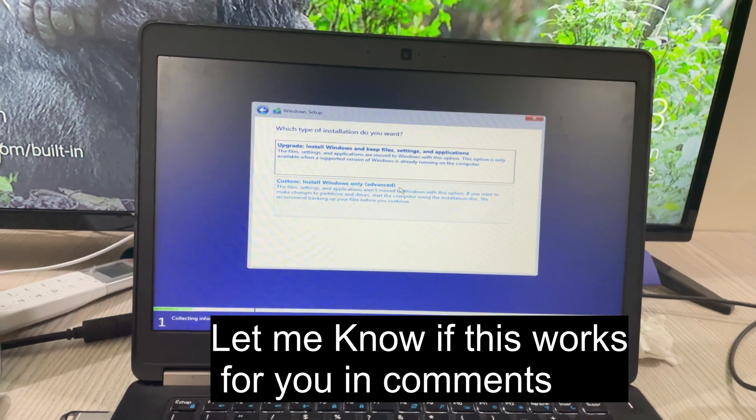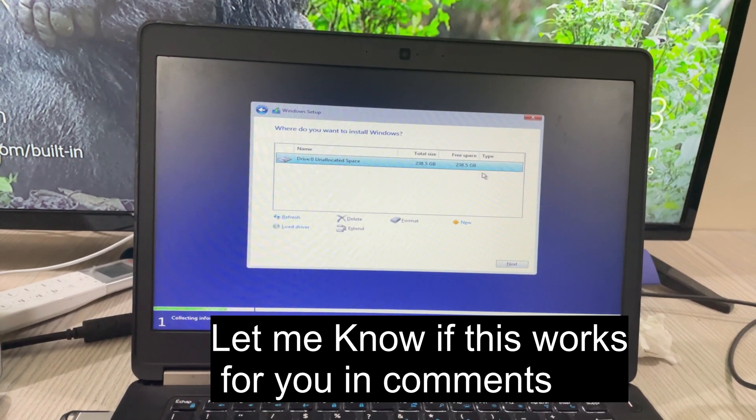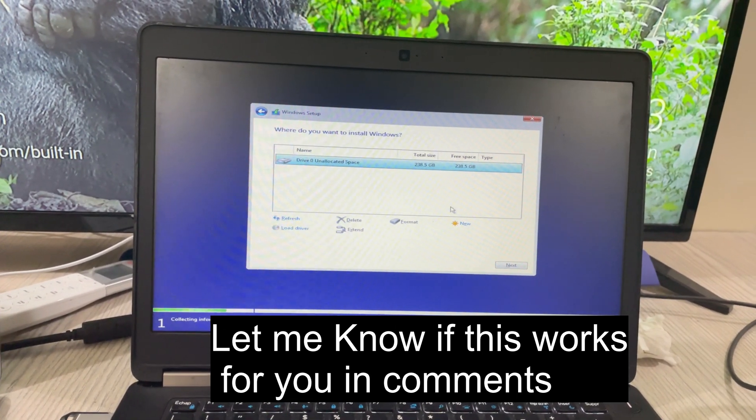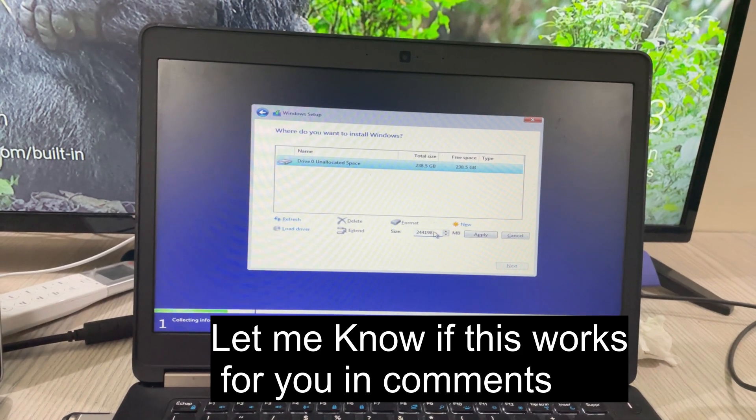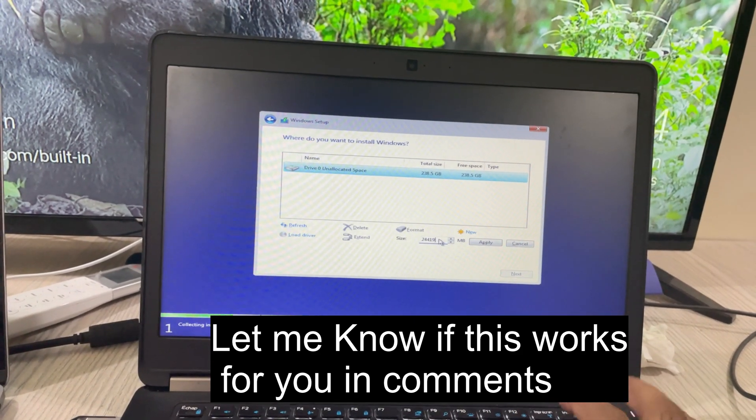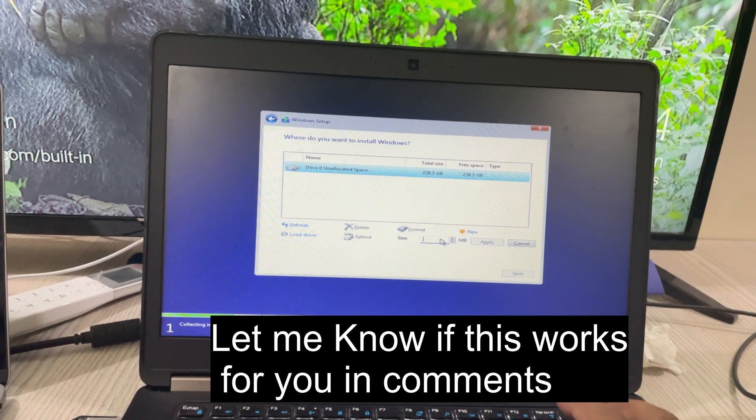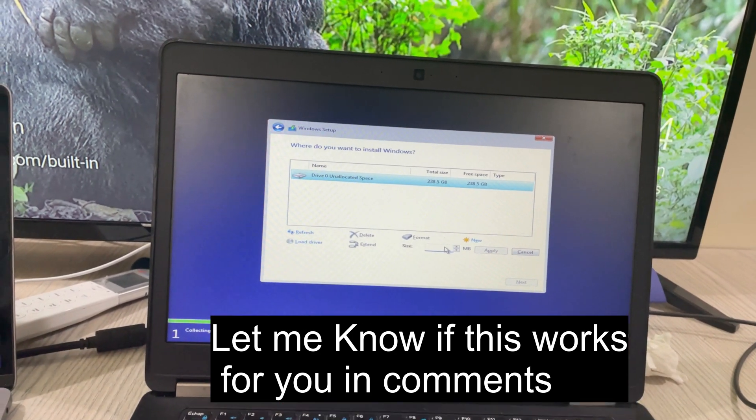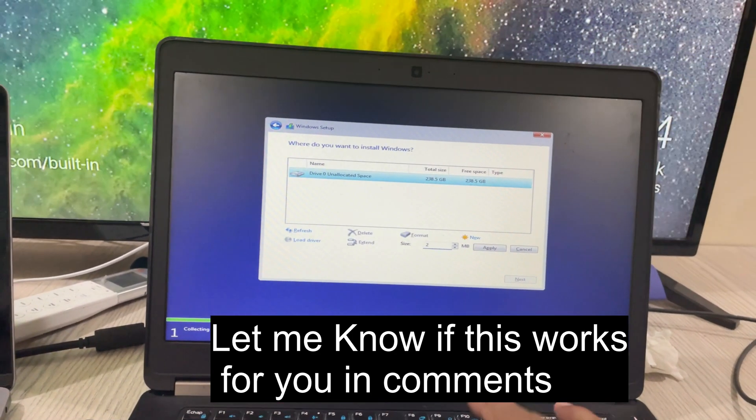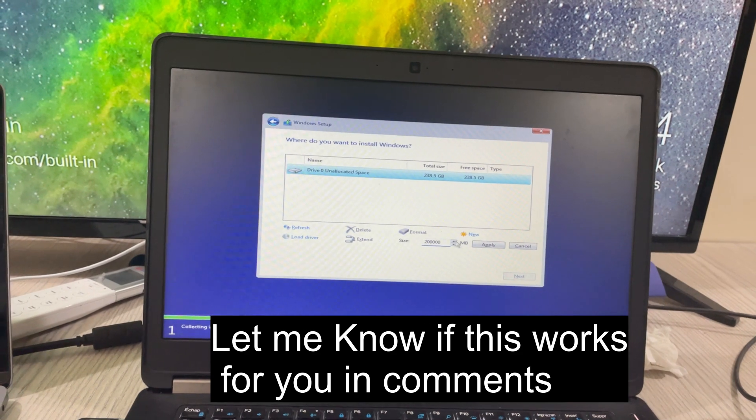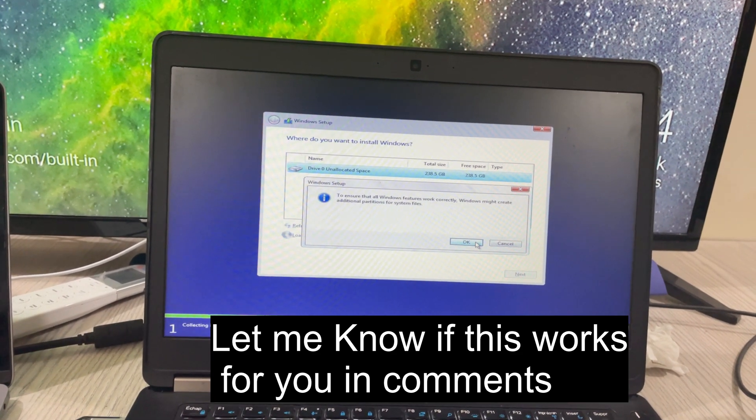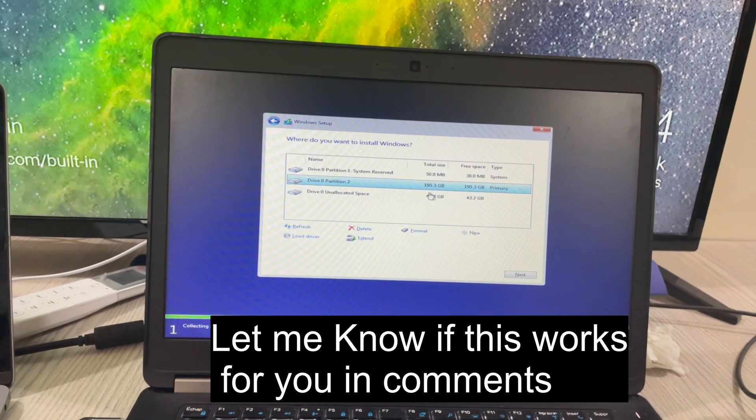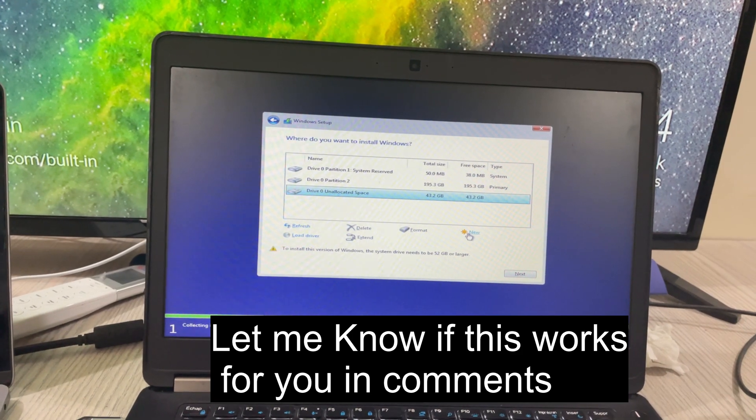Click on custom. Here now you can see the unallocated space. Click on new. You can make as many disk partitions as you want. I'll go with one with 200 GB, apply, okay. The second one with 40 GB.